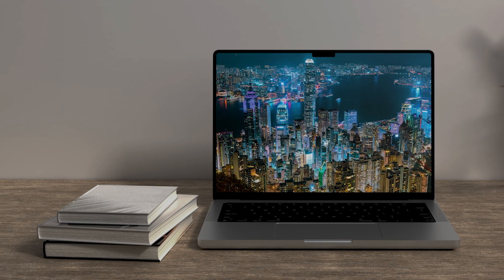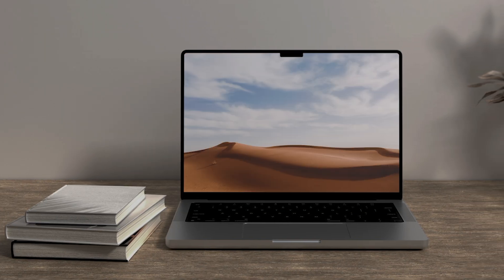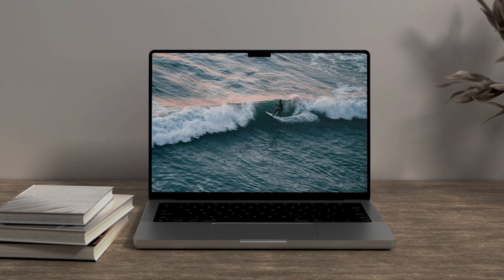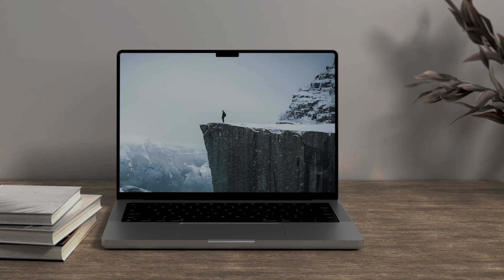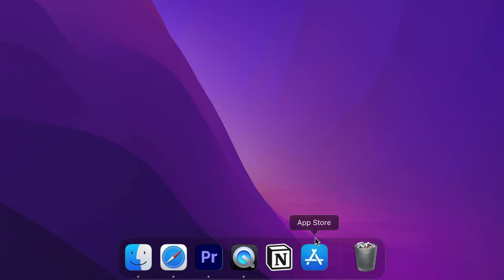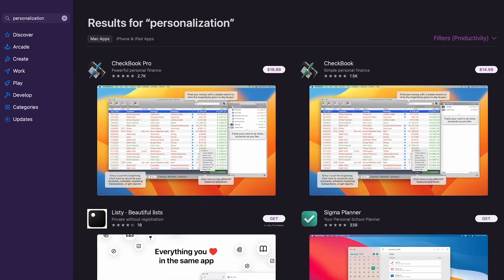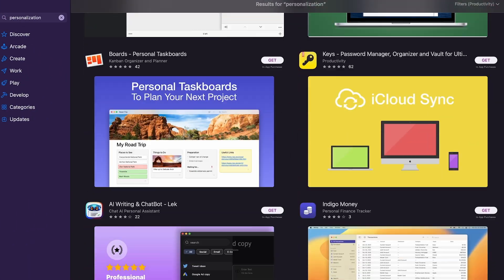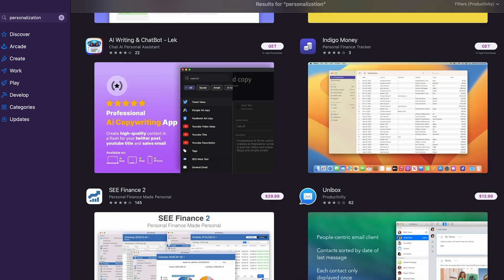The first thing you notice when you buy a MacBook is how limited macOS is in terms of personalization. Most people simply change wallpapers or system fonts and call it a day, but there is a huge variety of personalization options to choose from. Today I'll show you 10 apps that will make your macOS look better and make you more productive.